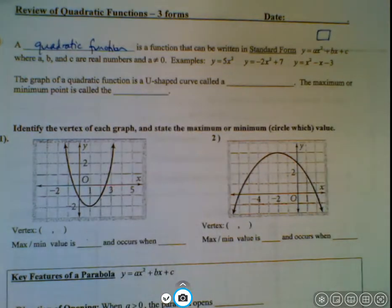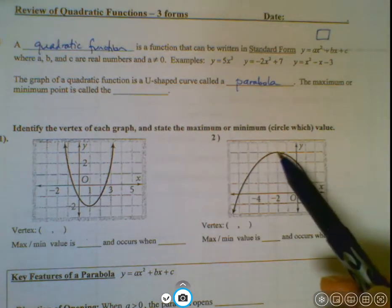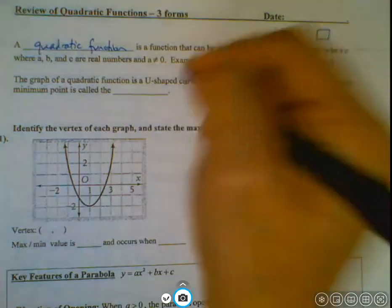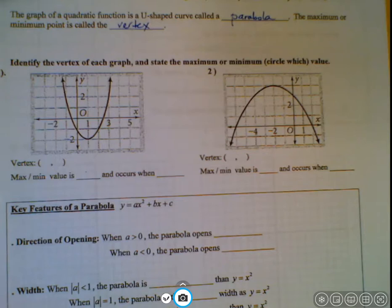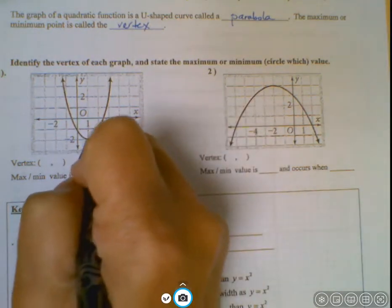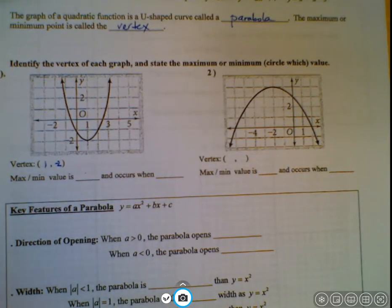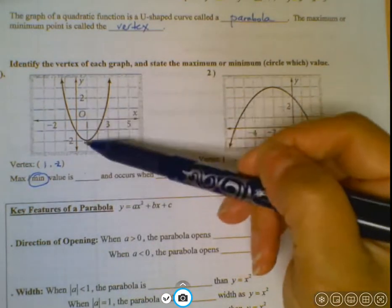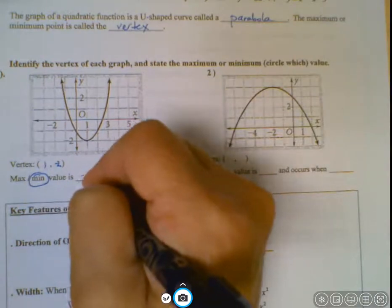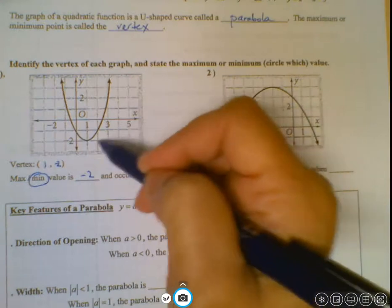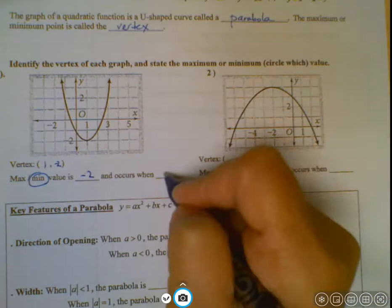The graph of a quadratic function is a u-shaped curve called a parabola. The maximum or minimum point is called the vertex. For example, here the vertex is the point (1, negative 2). Is it a maximum or a minimum? Maximum means the highest point; minimum means the lowest point. This is a minimum, and the minimum value is the lowest possible y — this parabola goes as low as negative 2. The minimum value is negative 2, and it occurs when x equals 1.